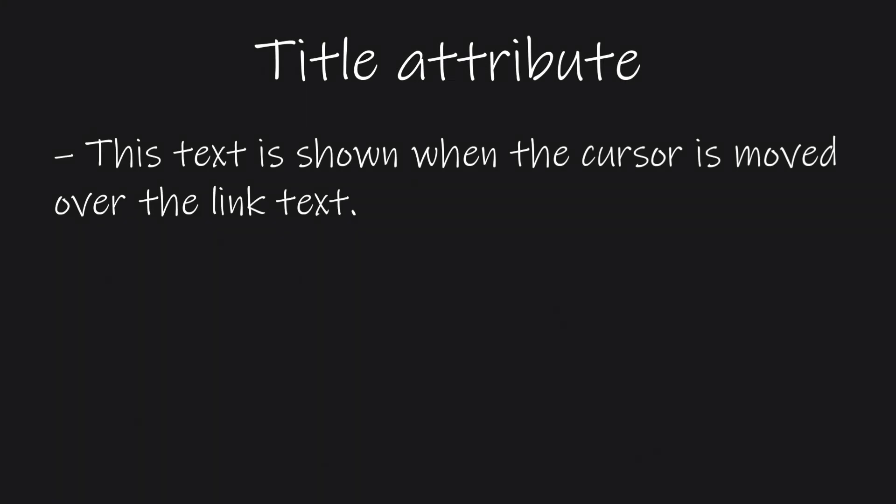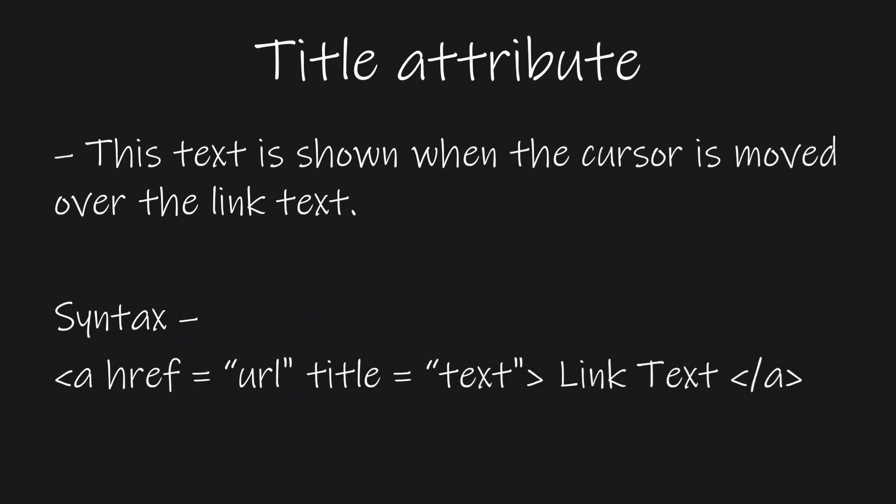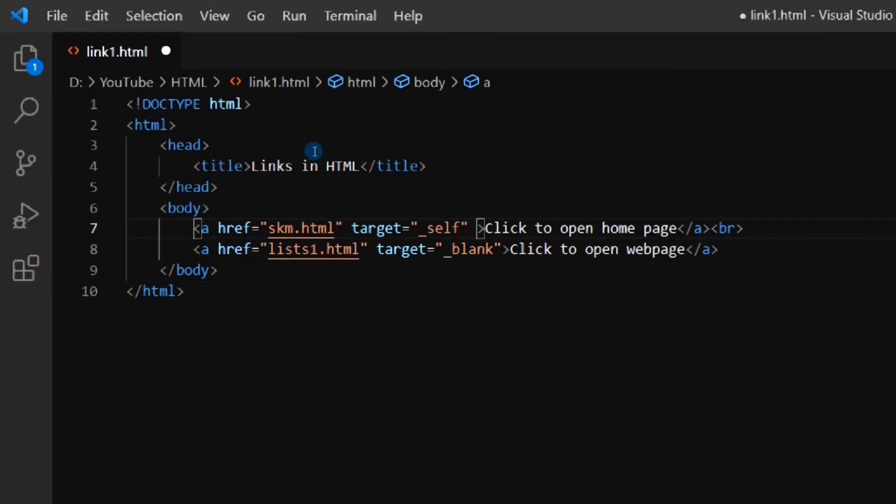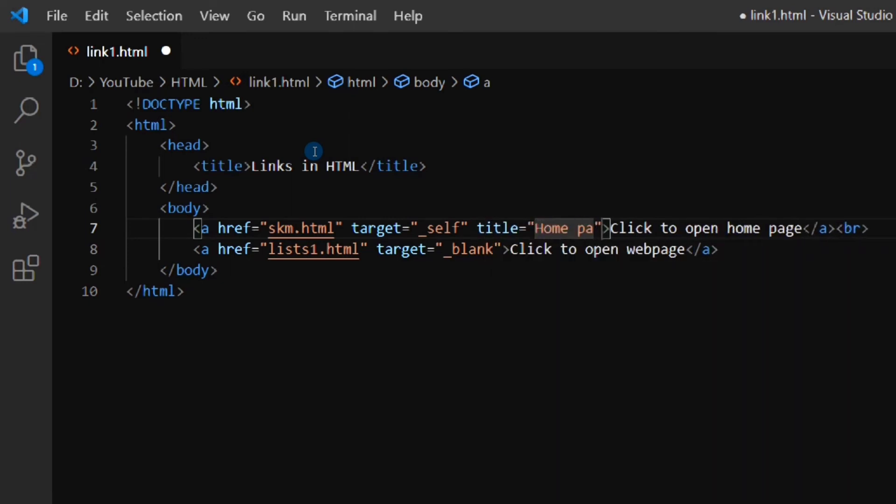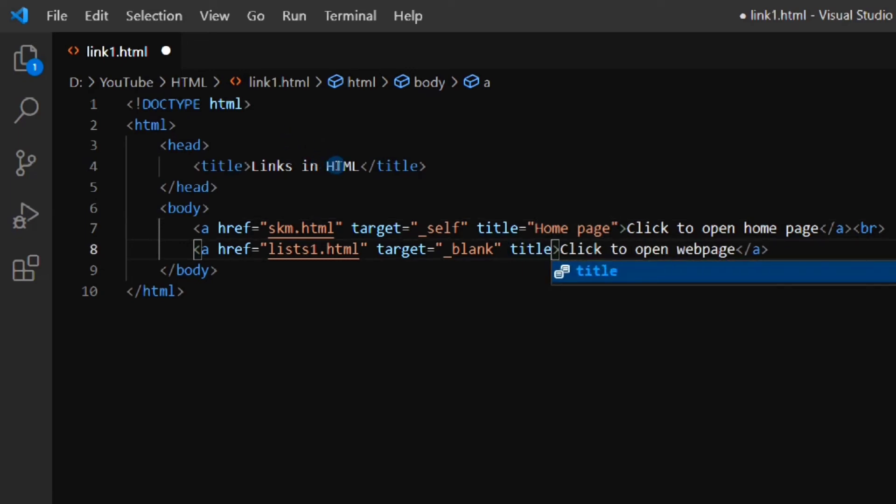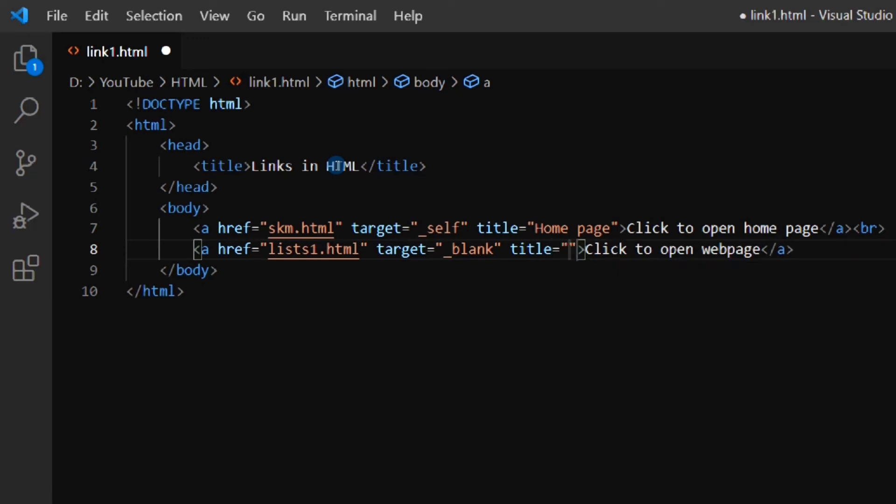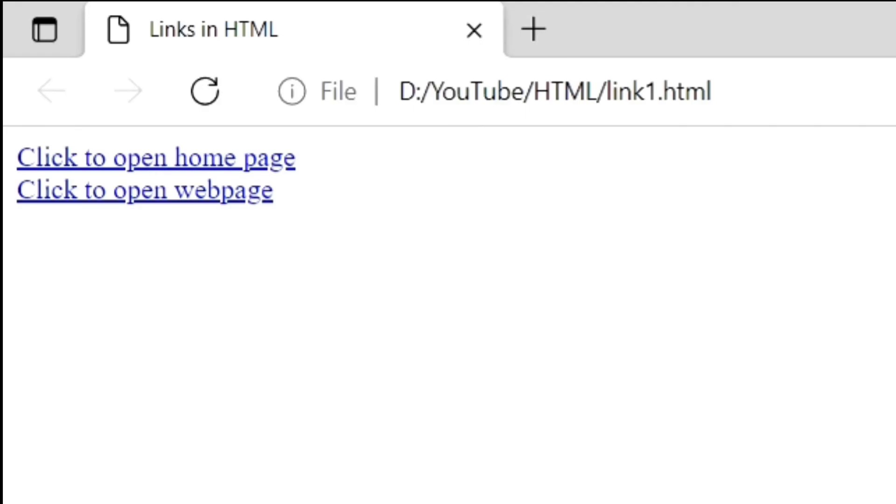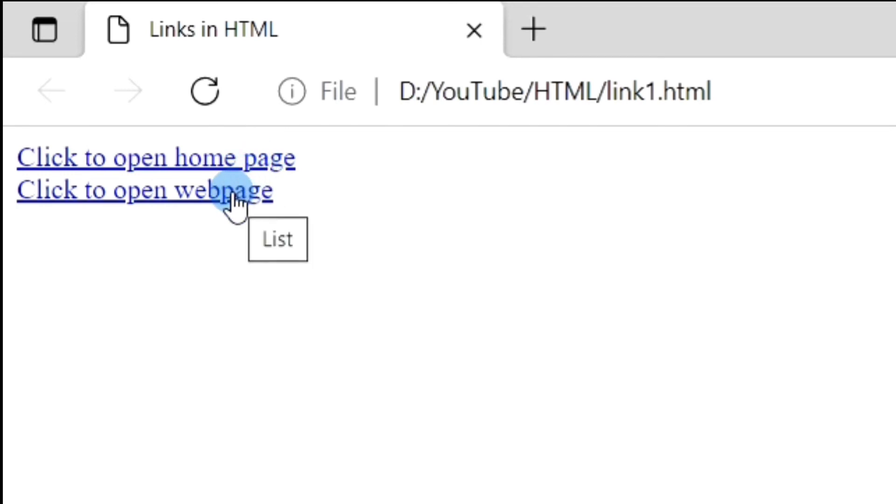Next is the title attribute. Using this attribute, we can display some text when we move the mouse pointer over the link text. The syntax for the title attribute is shown on the screen. Let's see an example. As you can see, I have given two different titles for the two links. So when I am moving the cursor over the link text, you can see the titles are displayed for both the links.